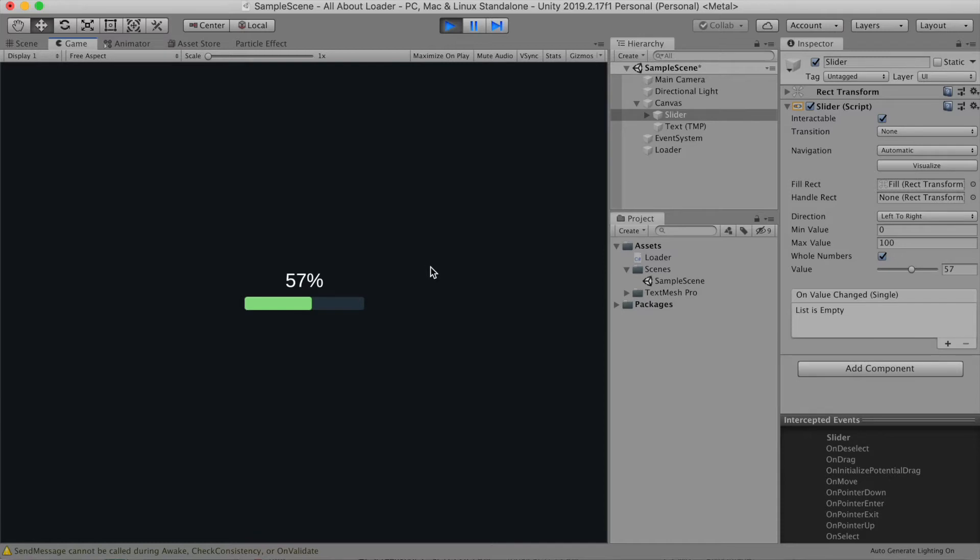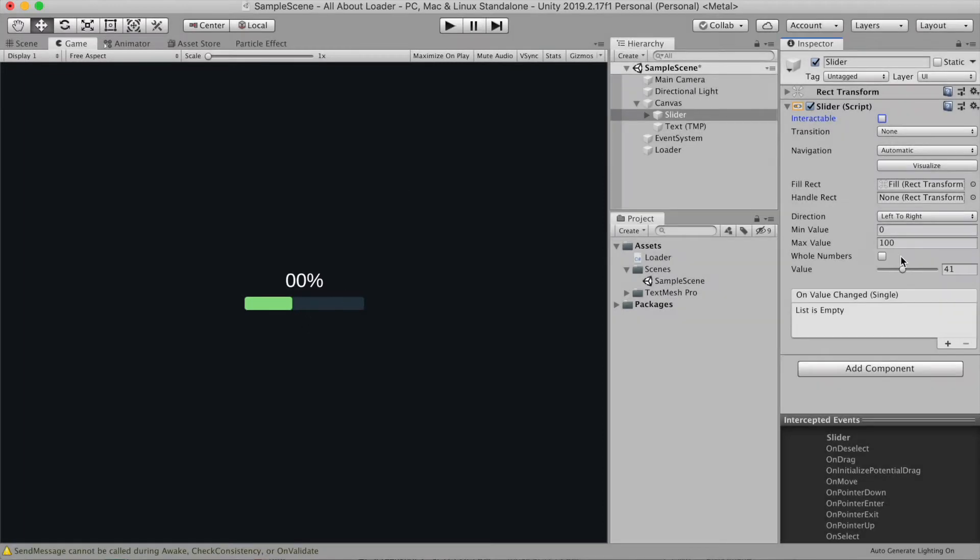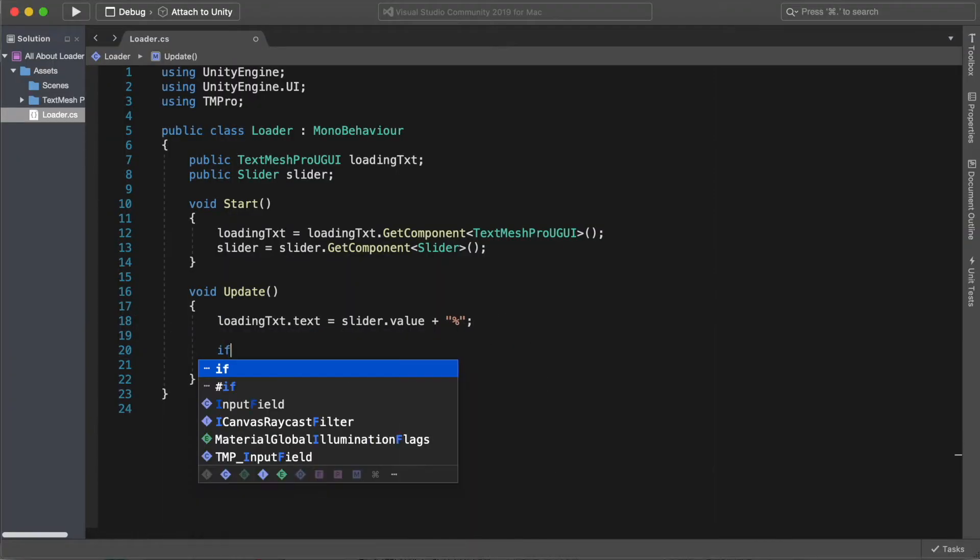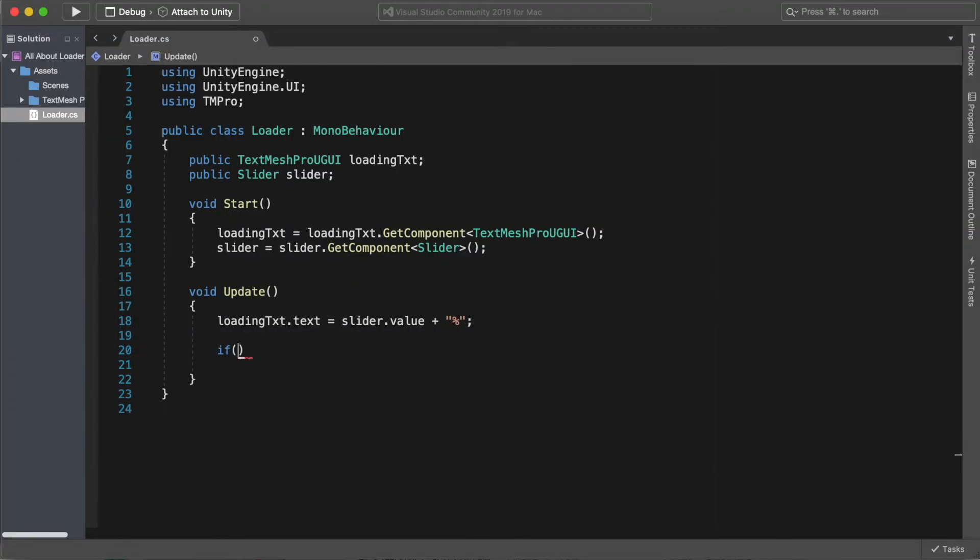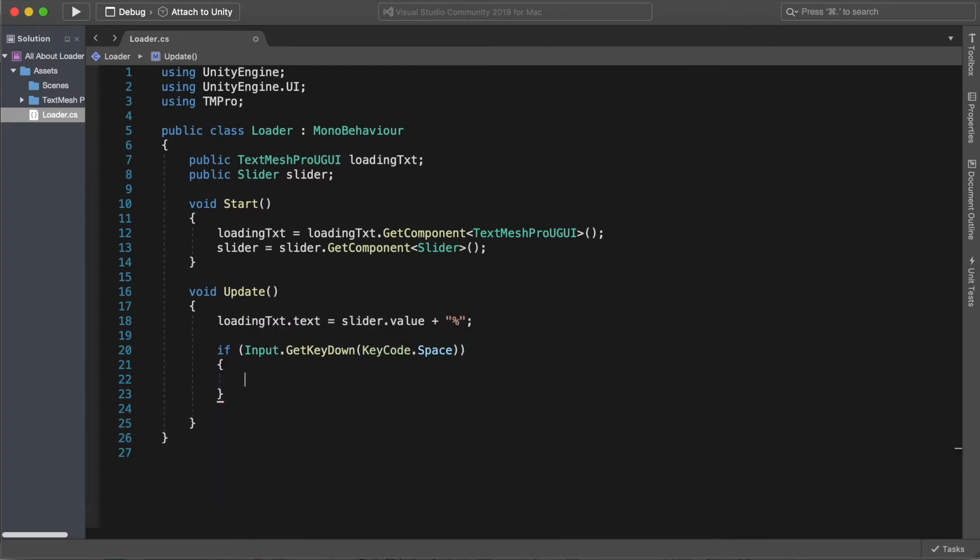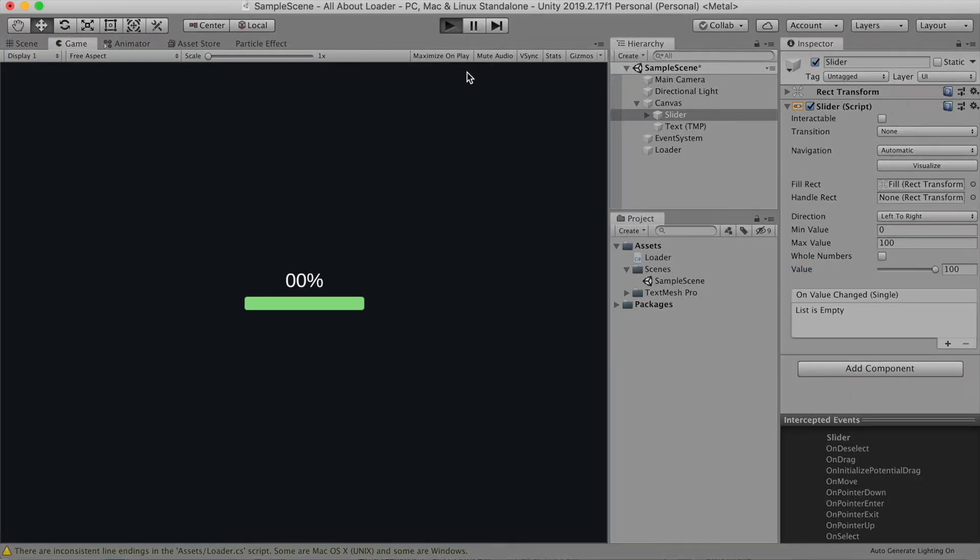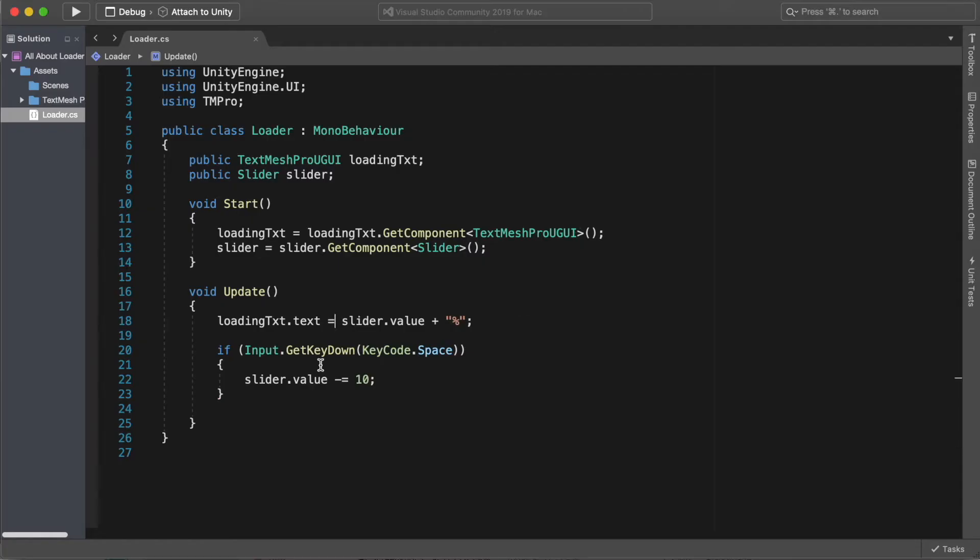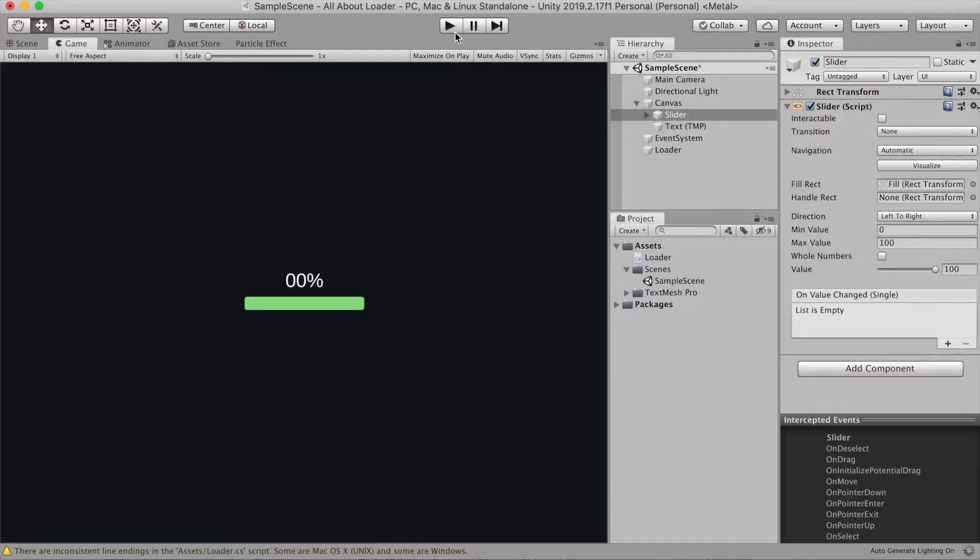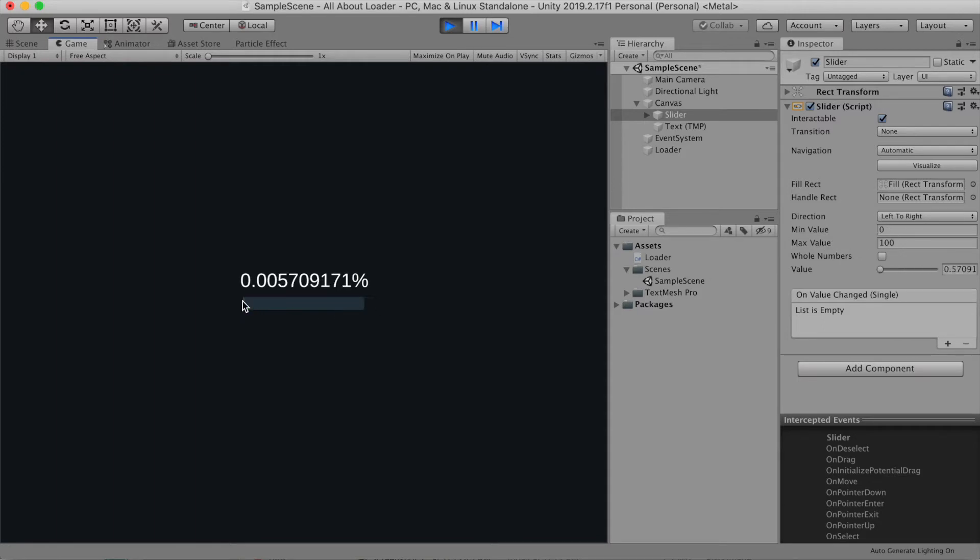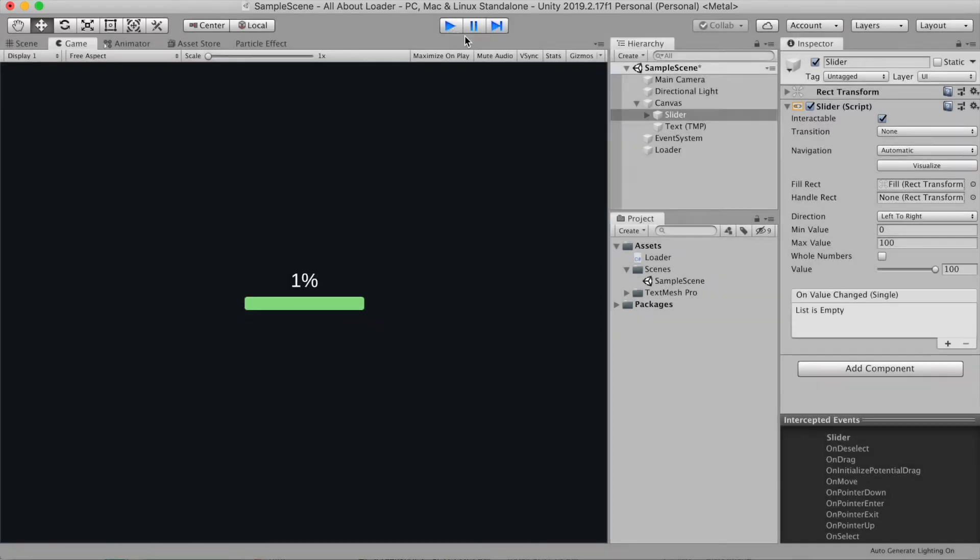Now we don't want user to change the slider, so we can just uncheck the interactable. In your game, you can add logic to reduce the health whatever way you like. Here I'm gonna show you a very simple one. I'm gonna check for the space button. Every time I press space, the player will lose health by 10. You can also use a normalized value, which will return a number from 0 to 1, regardless of the max value you put.